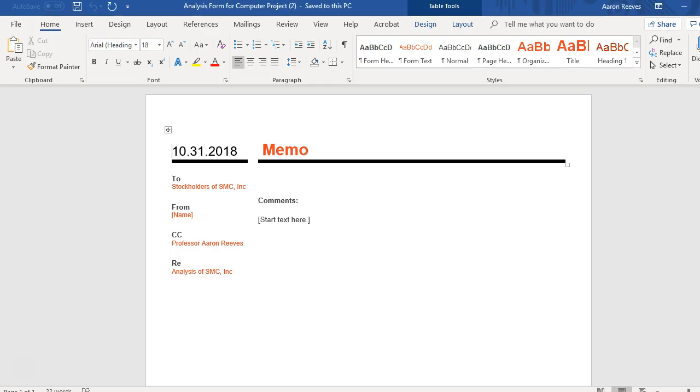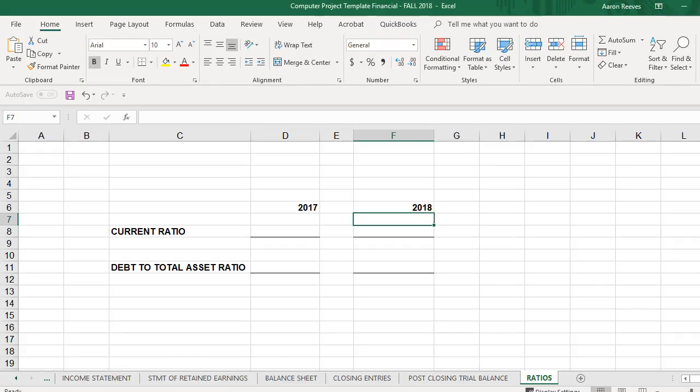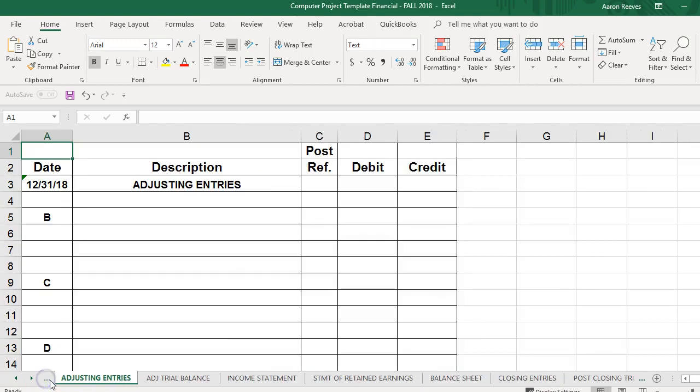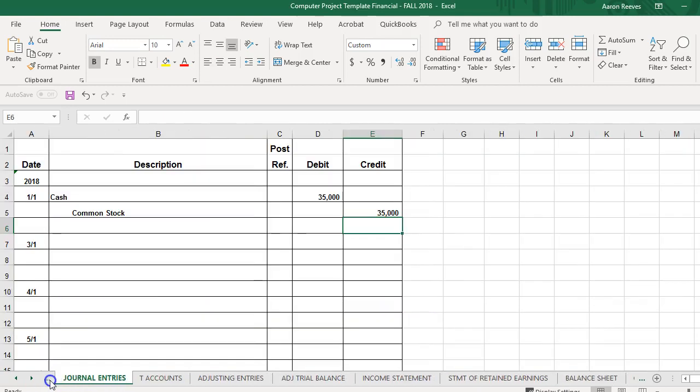You're going to use this Word document here. You're going to write a memo to the shareholders doing an analysis of this company based upon the information shown in the financial statements and based upon the ratios you prepare. Give an overall assessment of how well this company is performing or if they're not performing well, indicate that too, but give rationale or reasoning as to why you're making that decision. Okay,